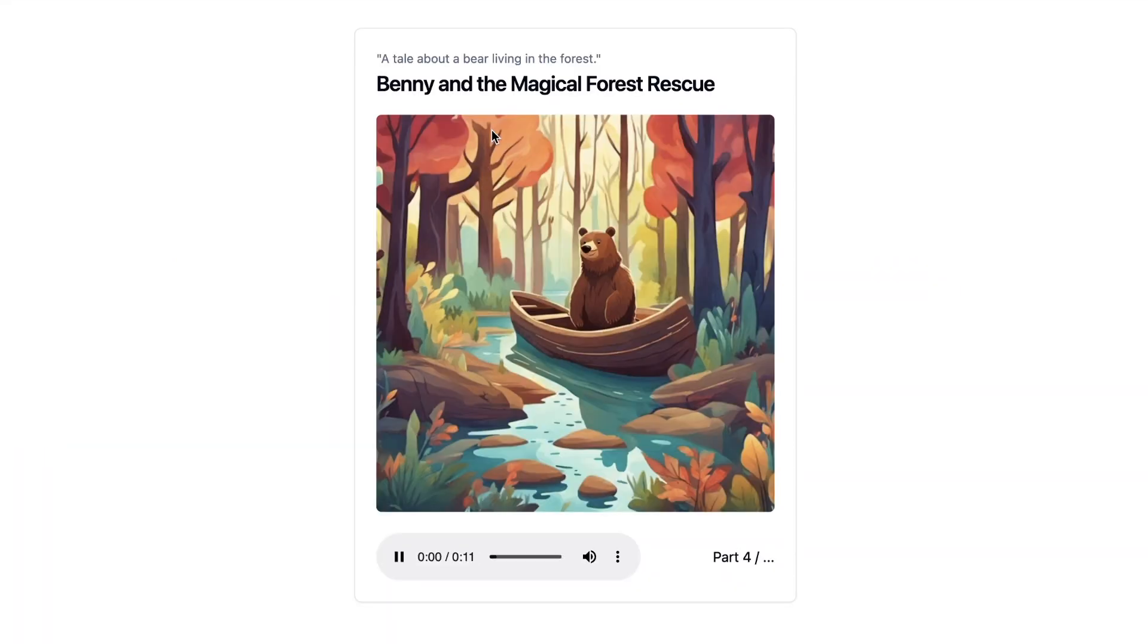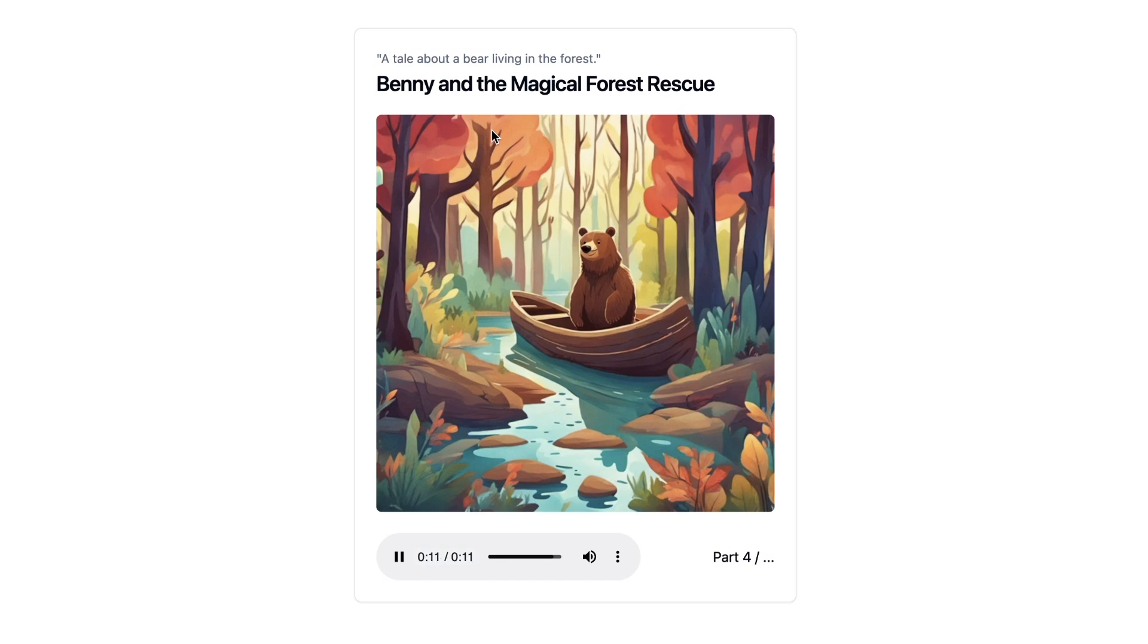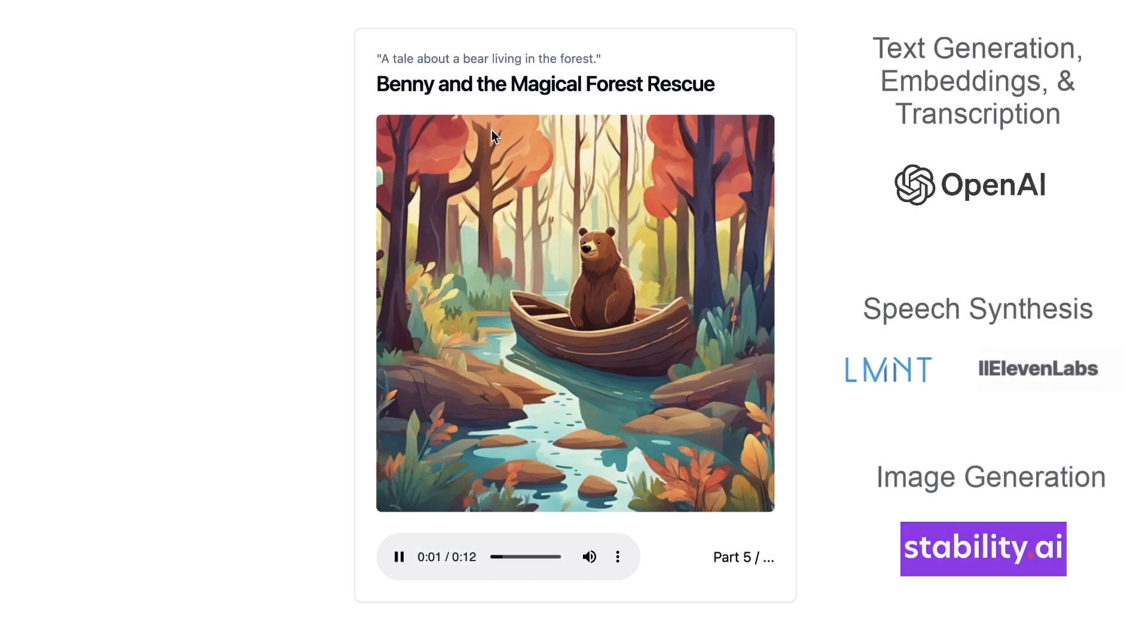One day, while they were playing, Benny noticed something strange. The forest wasn't as vibrant as before. The leaves were turning brown and the animals seemed less cheerful. Worried, Benny asked his friends what was wrong. Friends, why do the trees look so sad and why are you all so quiet today? Benny, the forest is in trouble. The trees are dying and we don't know what to do.